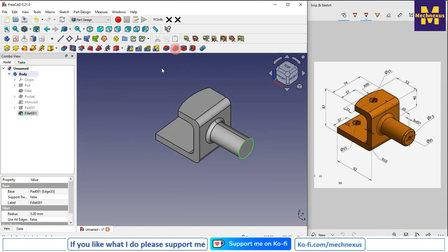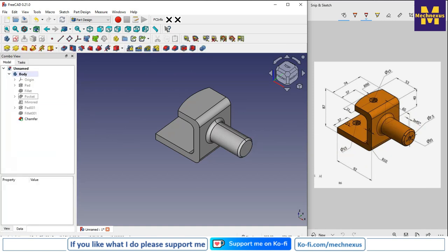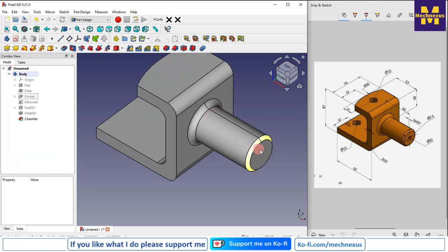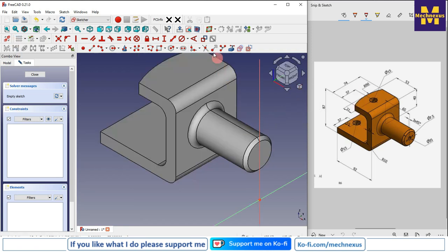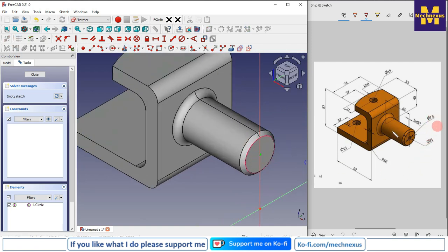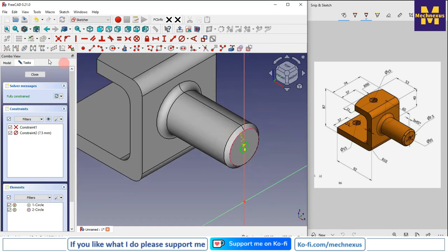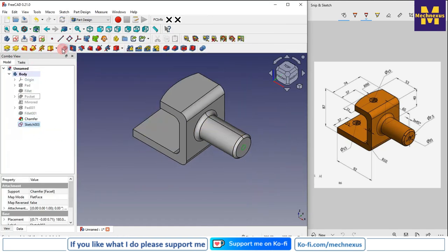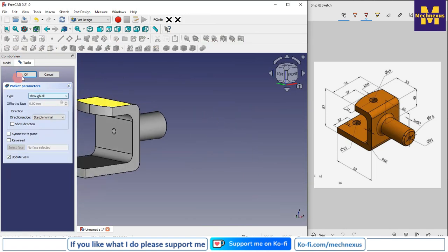Now give the chamfer of 3 mm at 45 degrees — select this edge and click on chamfer, 3 mm, click OK. Now we will create this hole. Select this face and click on sketch, switch to isometric, click on project geometry, and project the center axis. Create a circle of diameter 7.5 — click on diameter and give it 7.5. Click close, click cut, and select through all. Click OK.